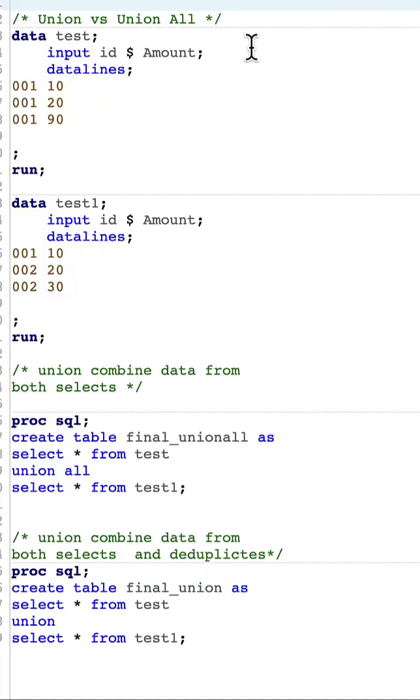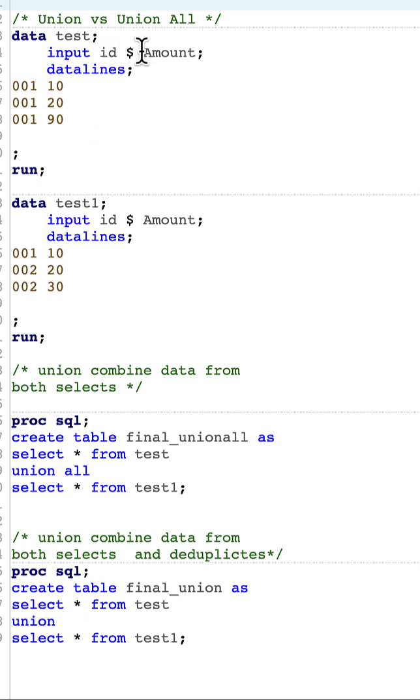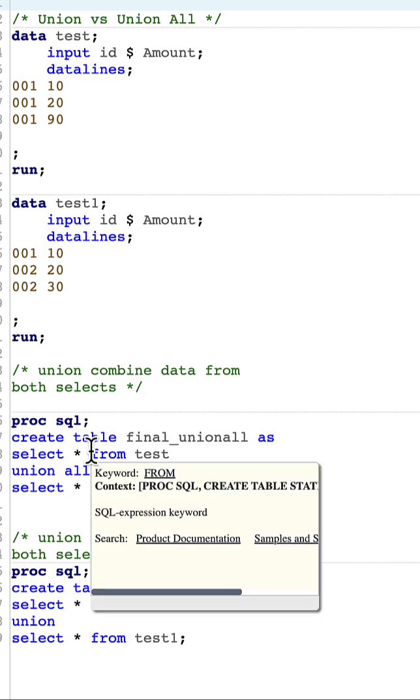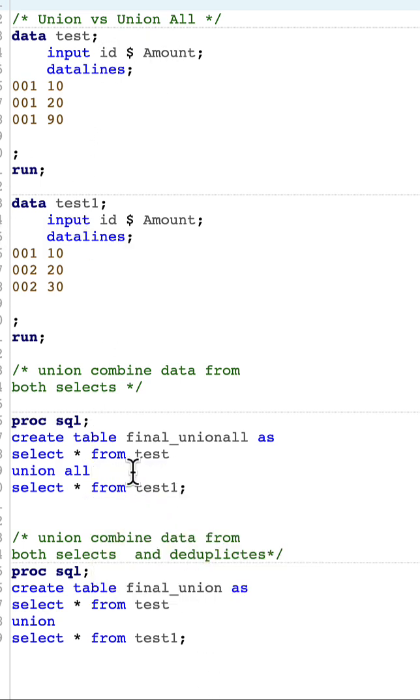Union versus union all. To understand this topic, let us look into two data sets. The first one is test and the second one is test one. Both of them have the same variables. Now if I want to